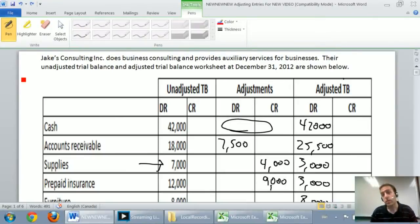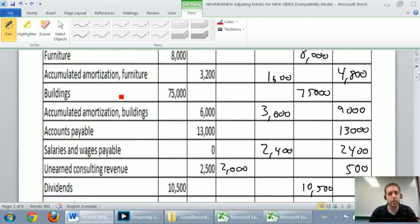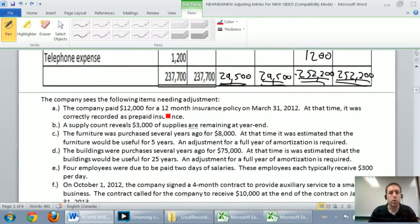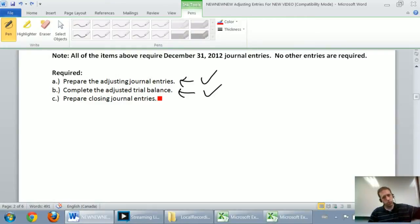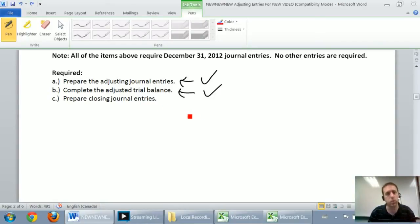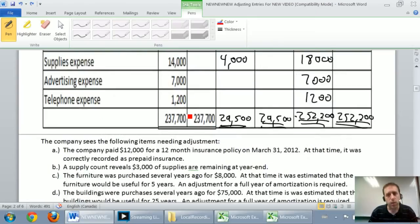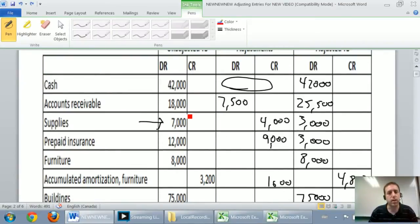In this series of videos we've been working through a series of problems called Jake's Consulting Inc. We've worked through the adjusting journal entries, we've worked through the adjusted trial balance, those should be linked through in previous videos. Now we're going to prepare a closing journal entry or closing journal entries for this company. I just want to remind you what a closing entry is.